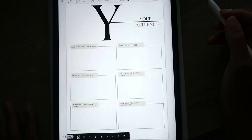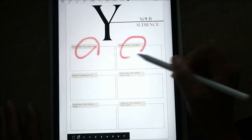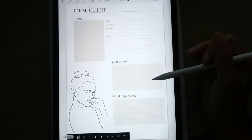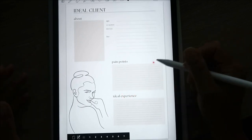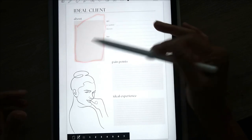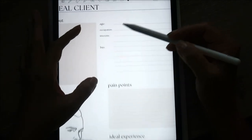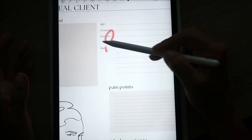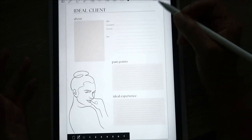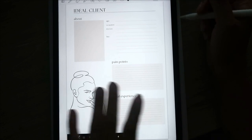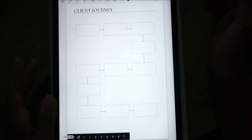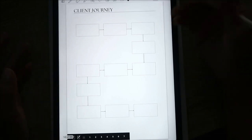Here's your audience — who are you serving, how will you make them feel, your ideal client, their pain points, ideal experience, etc. I put an About section where you can drop a picture or do some mood boarding. There are fields for age, occupation, interest, and bio. If any page doesn't apply to you, you can leave it, skip it, or delete it — it won't mess up the functions.